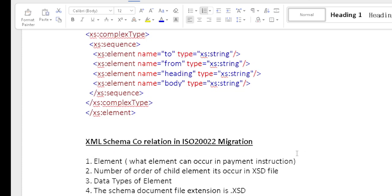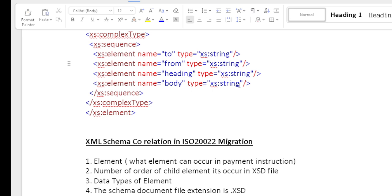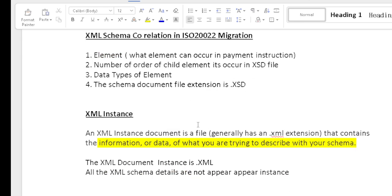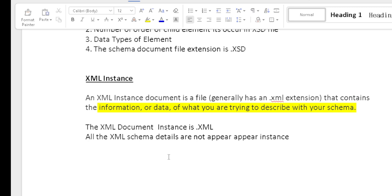In ISO 20022 migration, the XML schema defines which elements can occur and how many times each element can appear. Data types of elements are defined in the XSD. The XML instance is in the .xml format. The XML instance must reflect the conditions mentioned in the XSD. Any information not defined in the XML schema should not appear in the XML document.